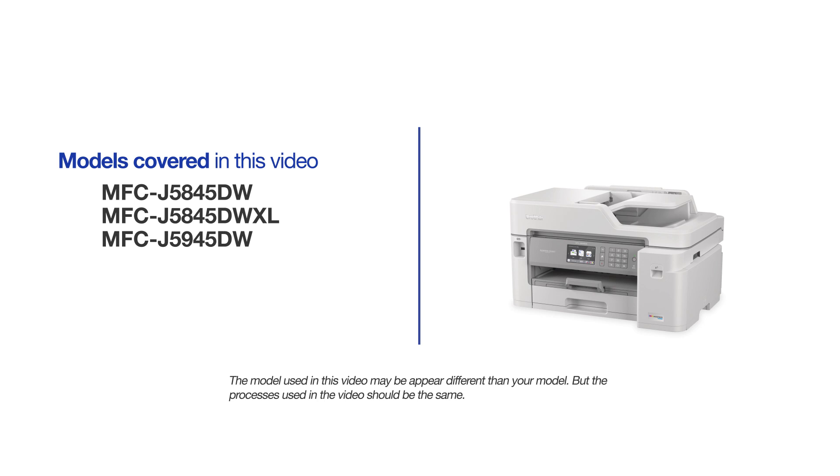This video may cover multiple models and operating systems. Even though your machine may not match the model on the screen, the overall process will be the same.